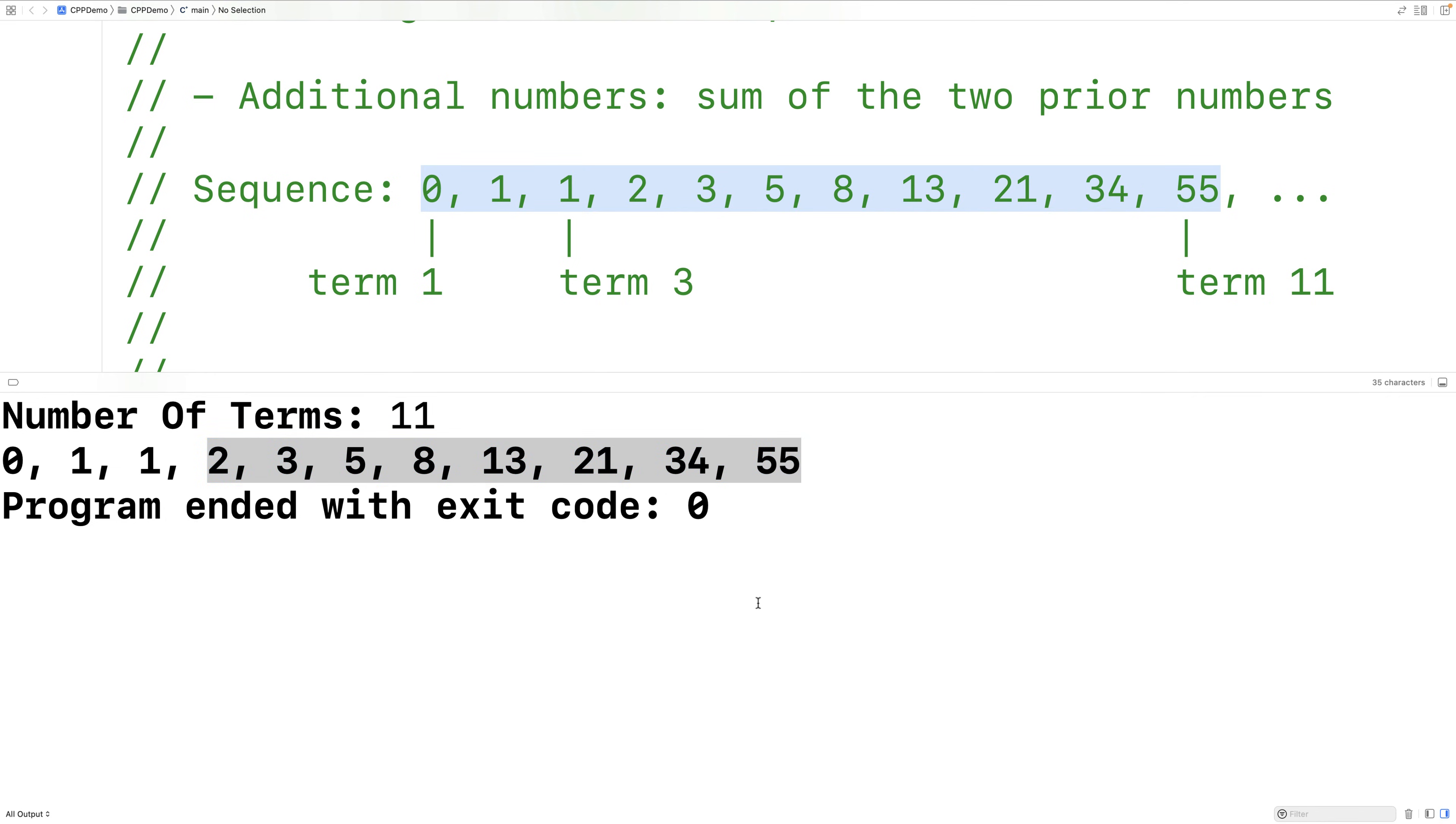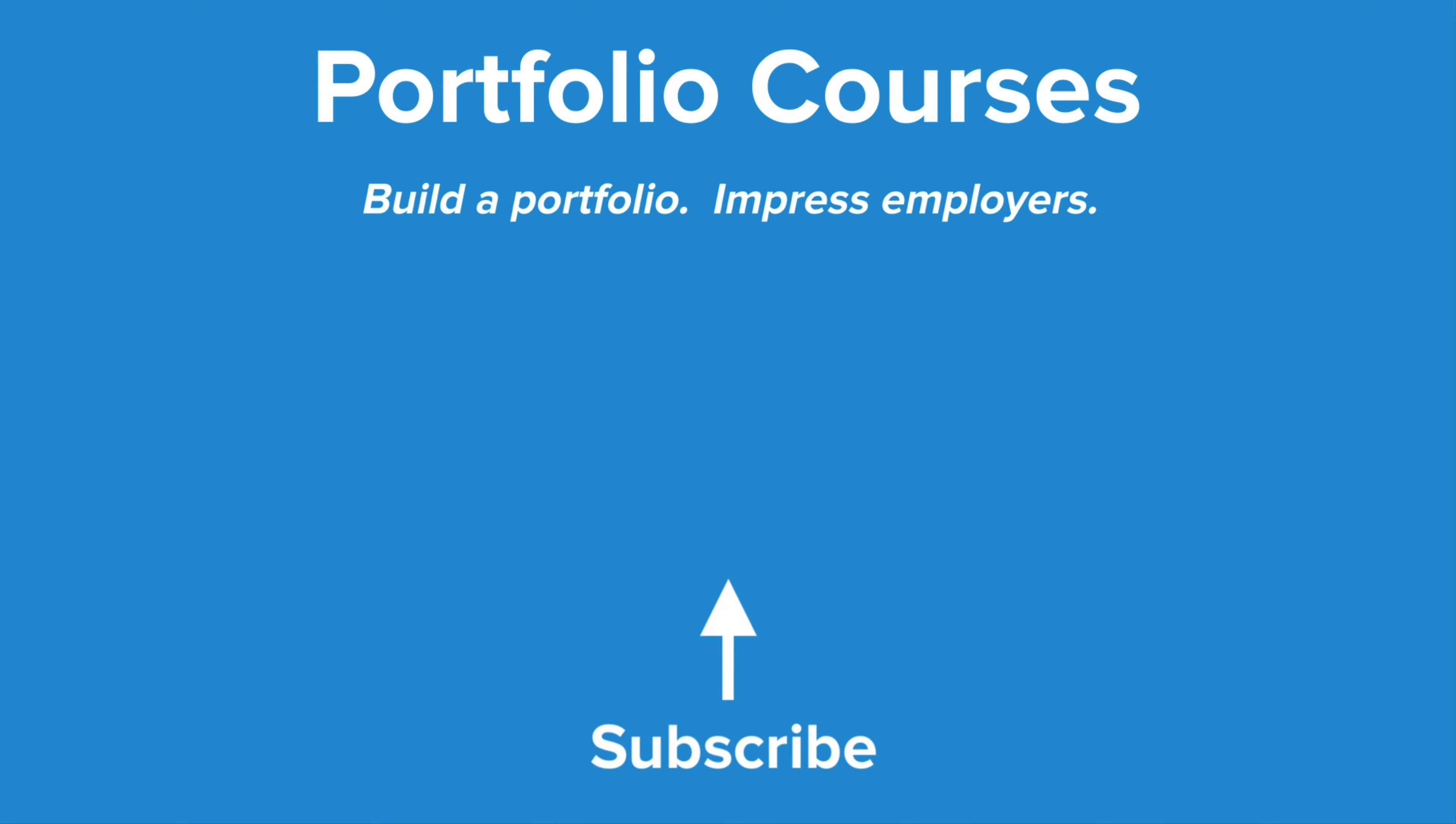So that's how we can output the Fibonacci sequence using C++. Check out PortfolioCourses.com where we'll help you build a portfolio that will impress employers.